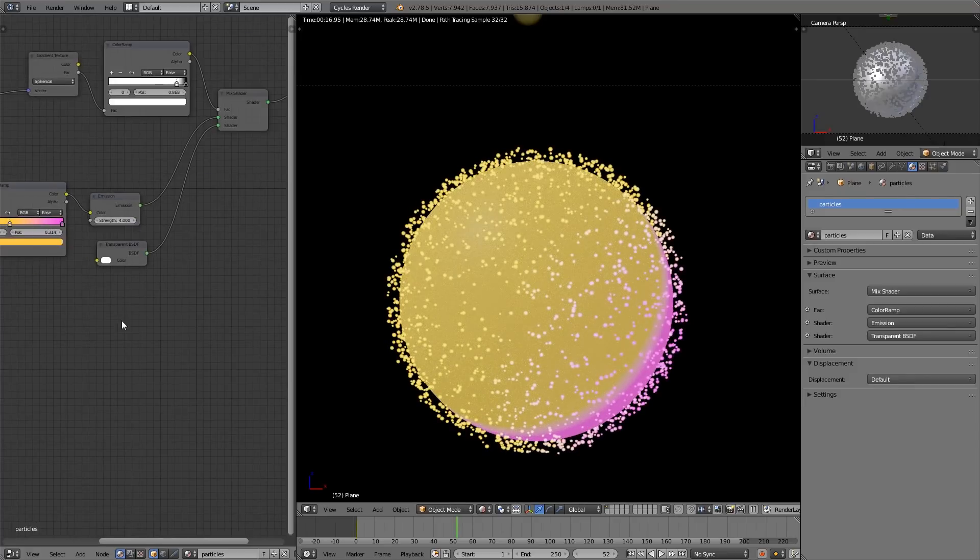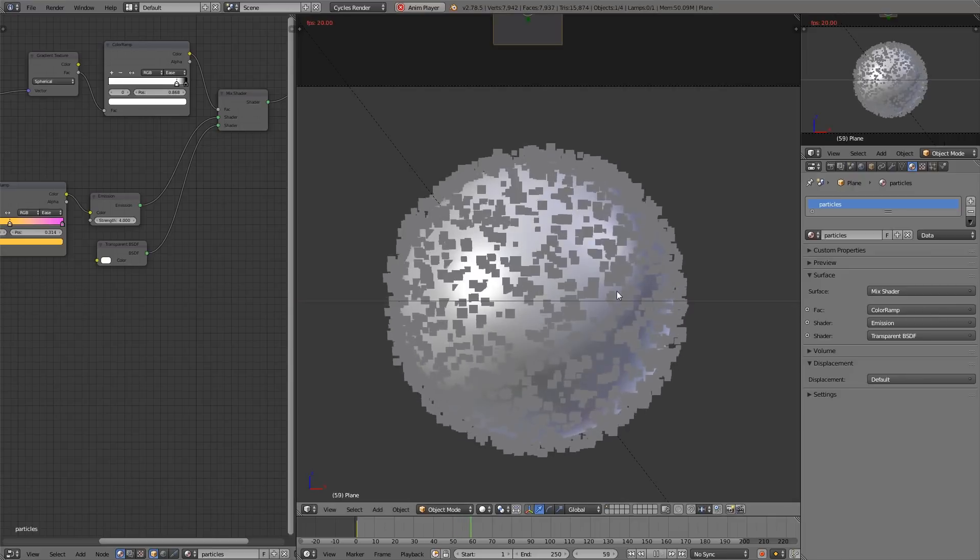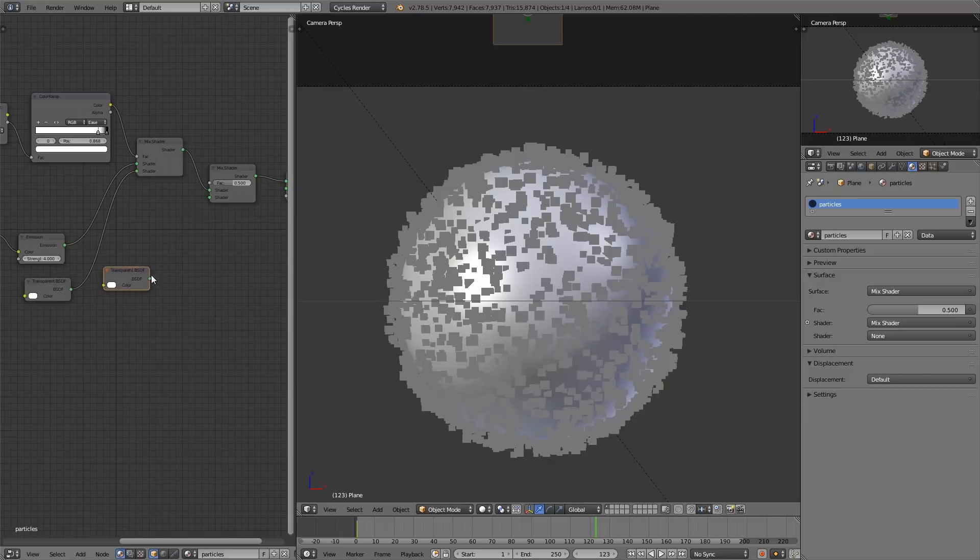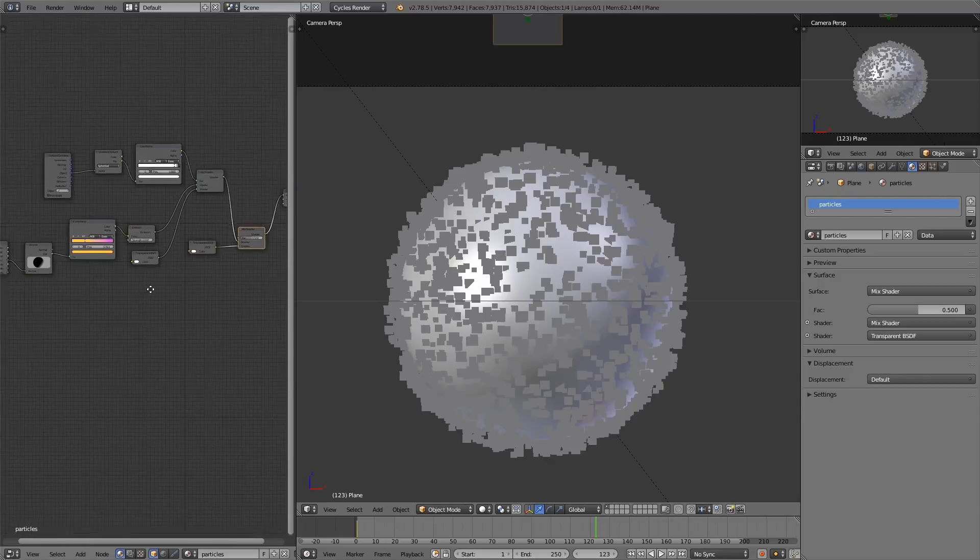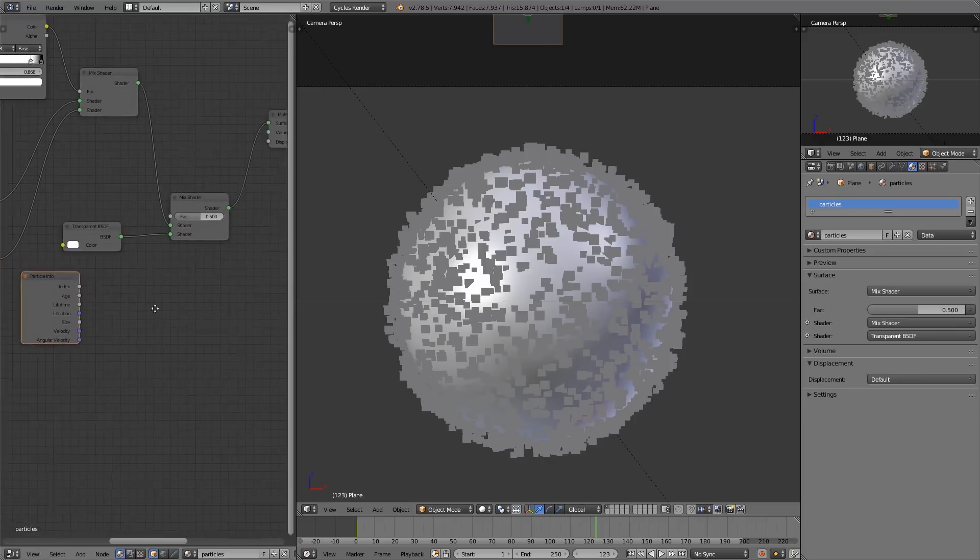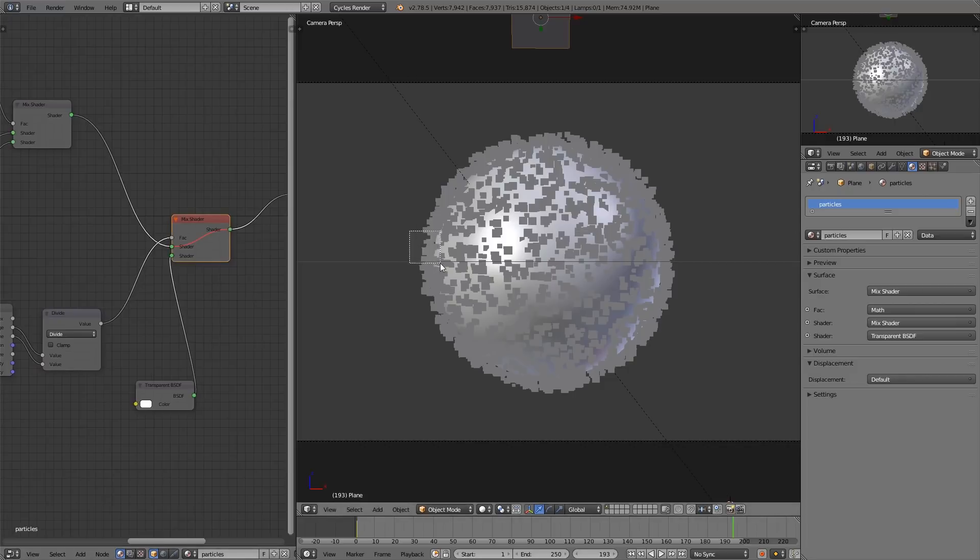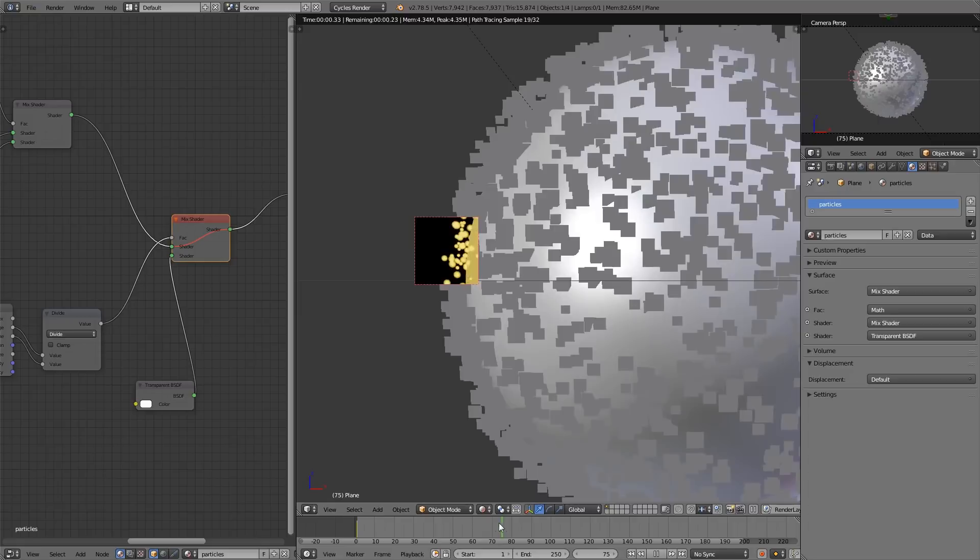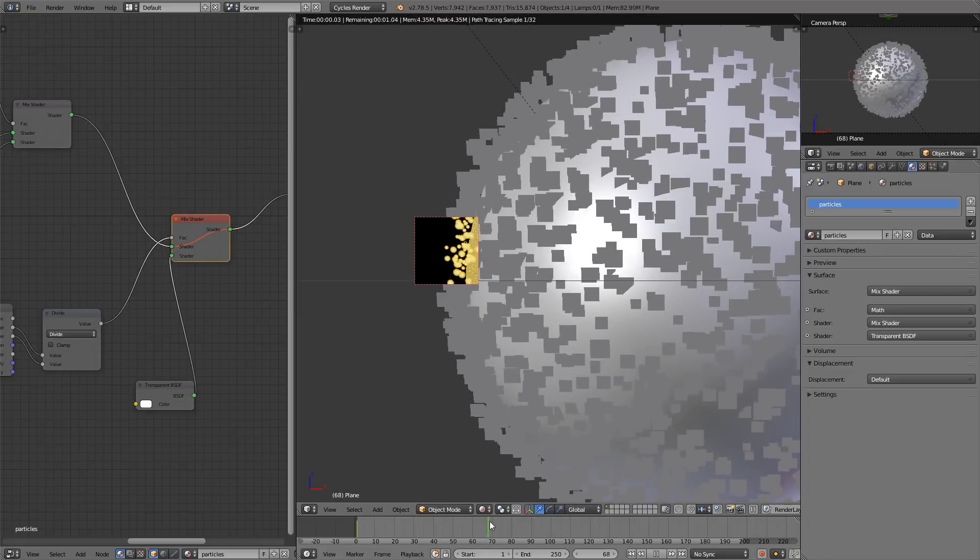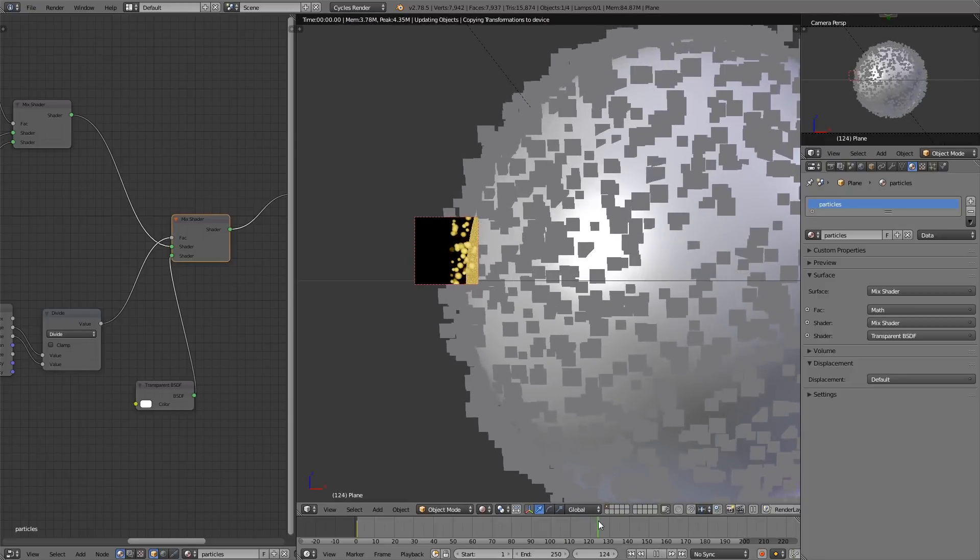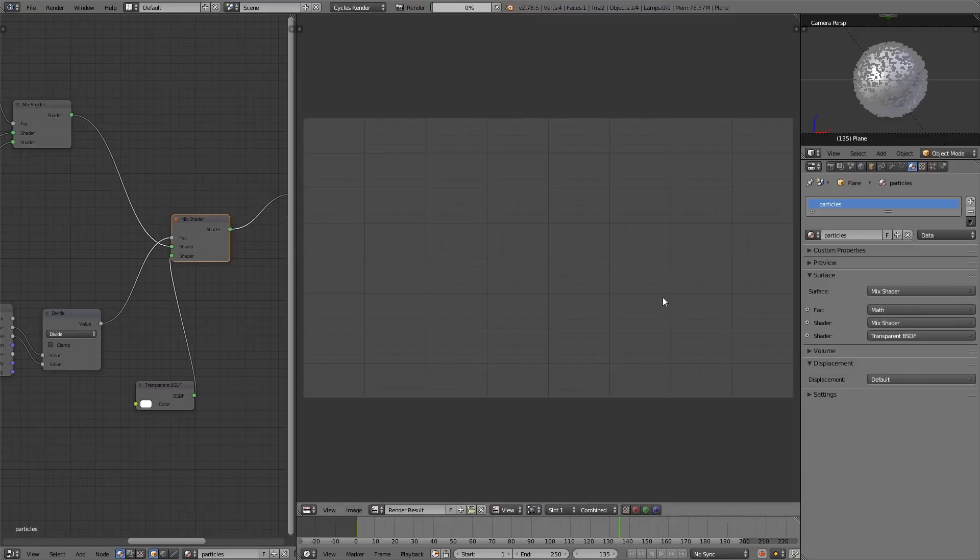One more thing. Whenever these particles die, they'll just pop away and that will look horrible. So we're going to set it up so that they fade away instead. Duplicate the mix shader, duplicate the transparent shader, and bring that in. For the factor of this one, we're going to use that particle info box again. We're going to set that to divide and divide the age of the particle by the lifetime of the particle. If we were to mute this node, you can see whenever they disappear, they just snap away, which is kind of jarring. But with this, now they gently fade away, which is more what we're going for. Let's give this a test render.